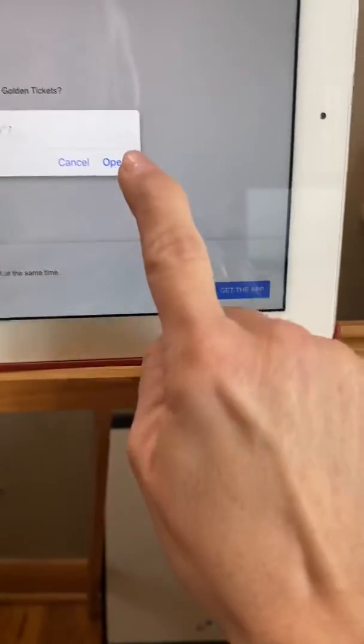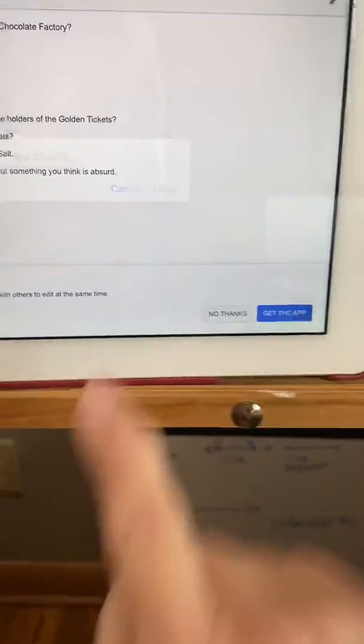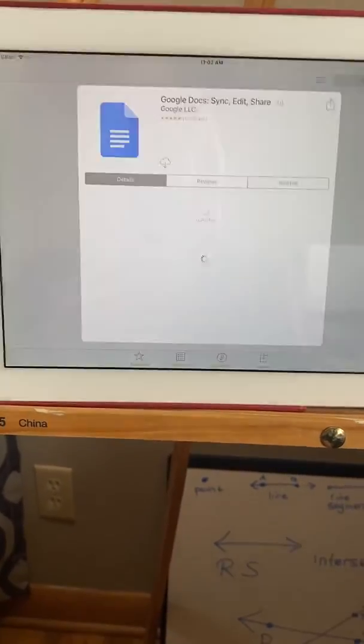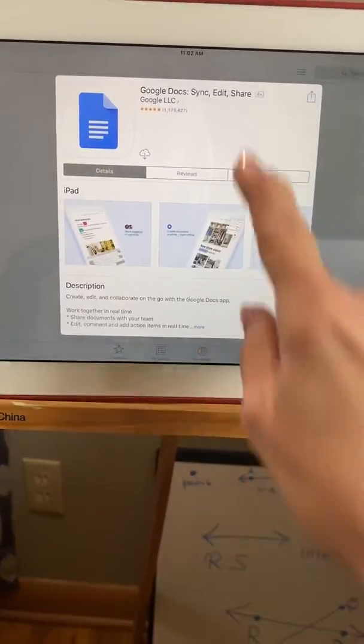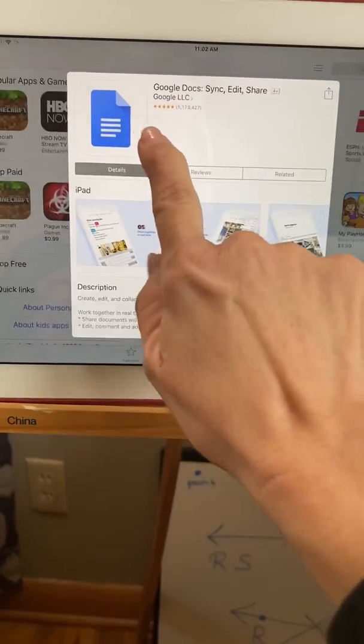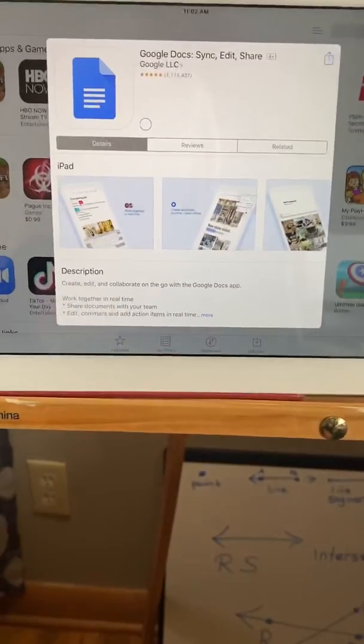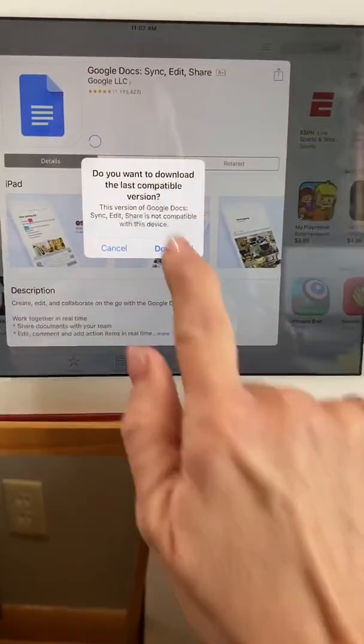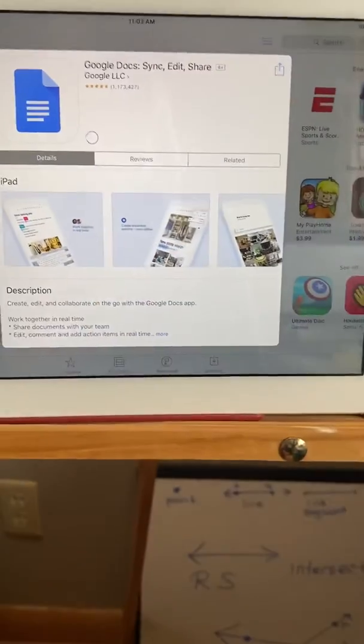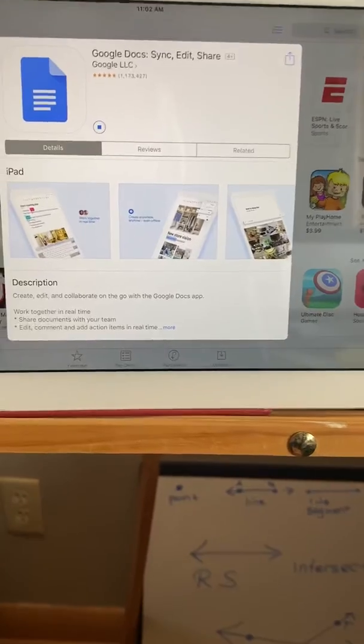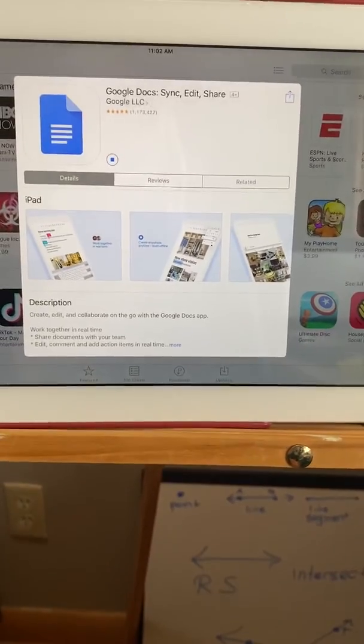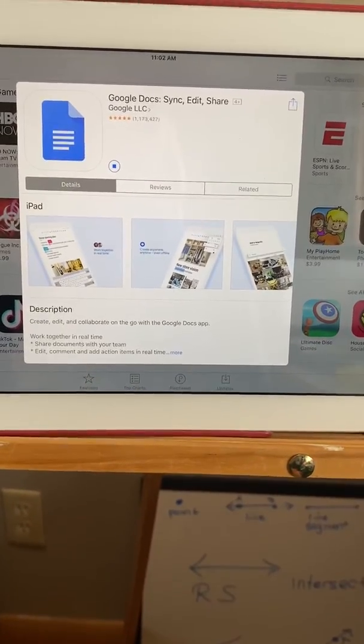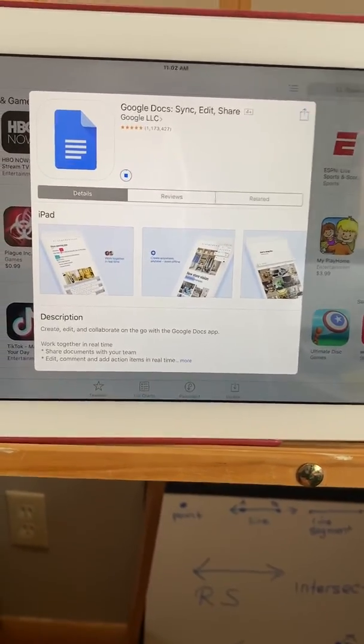So you can get the app if you have your parents' permission. It's free. It's in the App Store or on Google Play and you can just tell it to download the app.